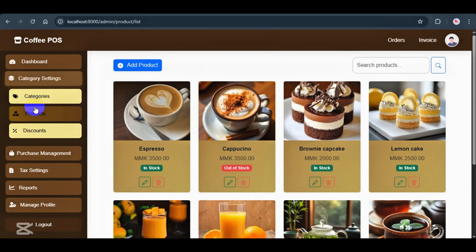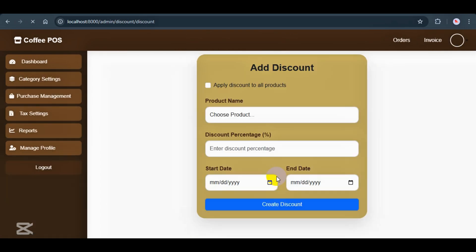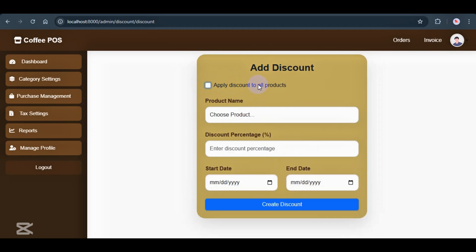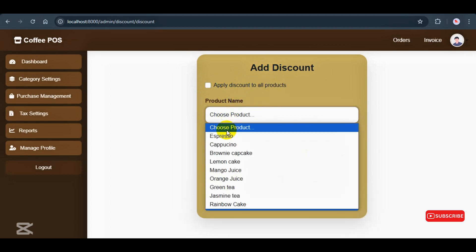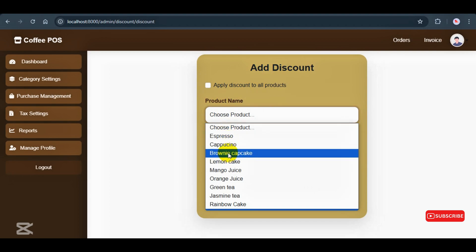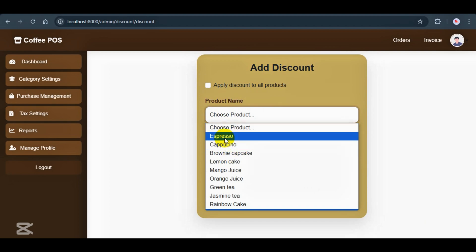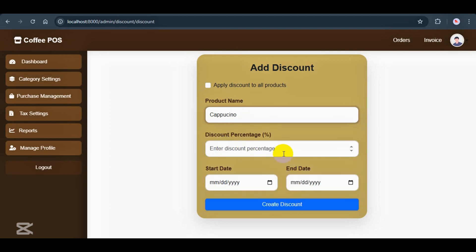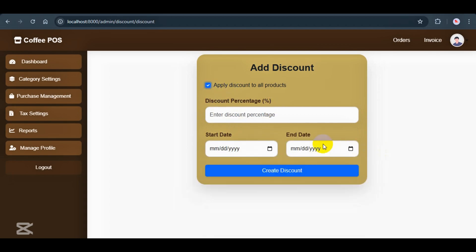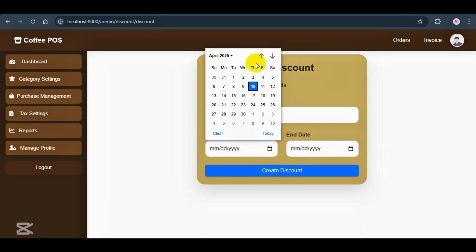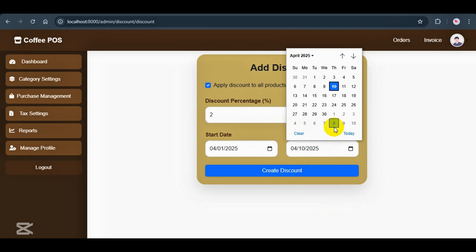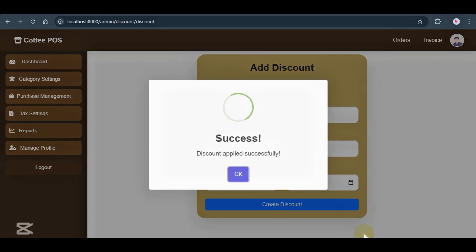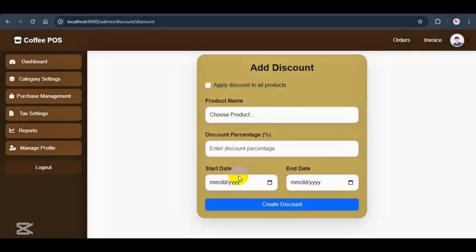Now let's move on to discounts. Admins can select all products or just specific ones. For now, I'll select all products. Then set a discount percentage and choose the start and end date. I'll show you how these discounts work when we switch over to the cashier role later.